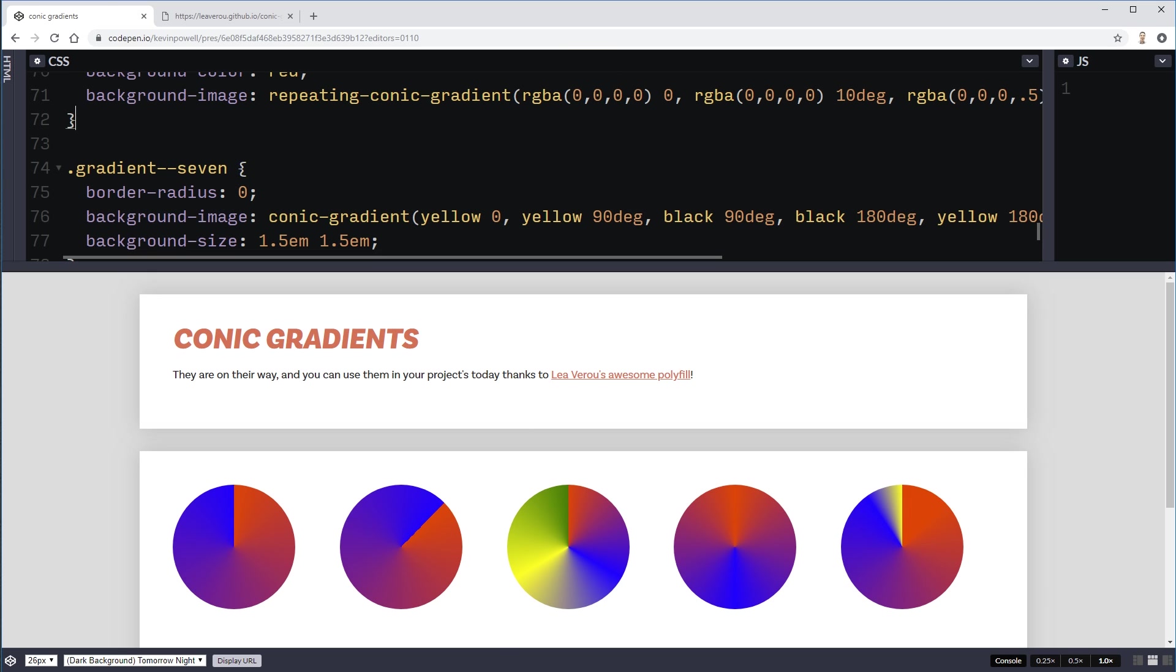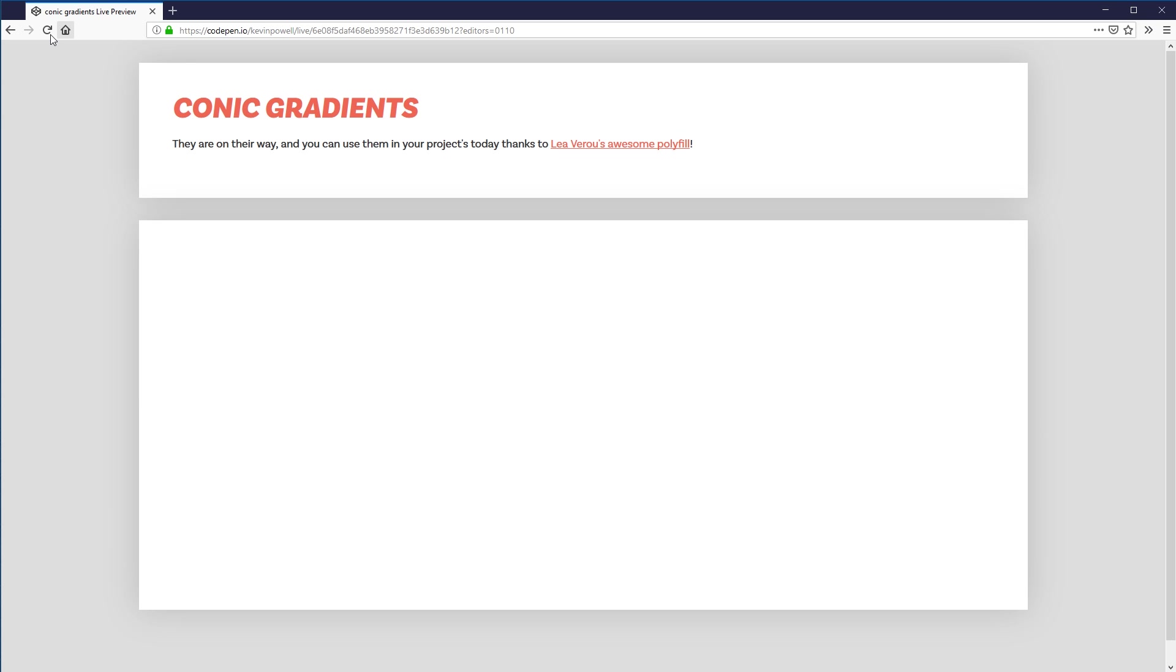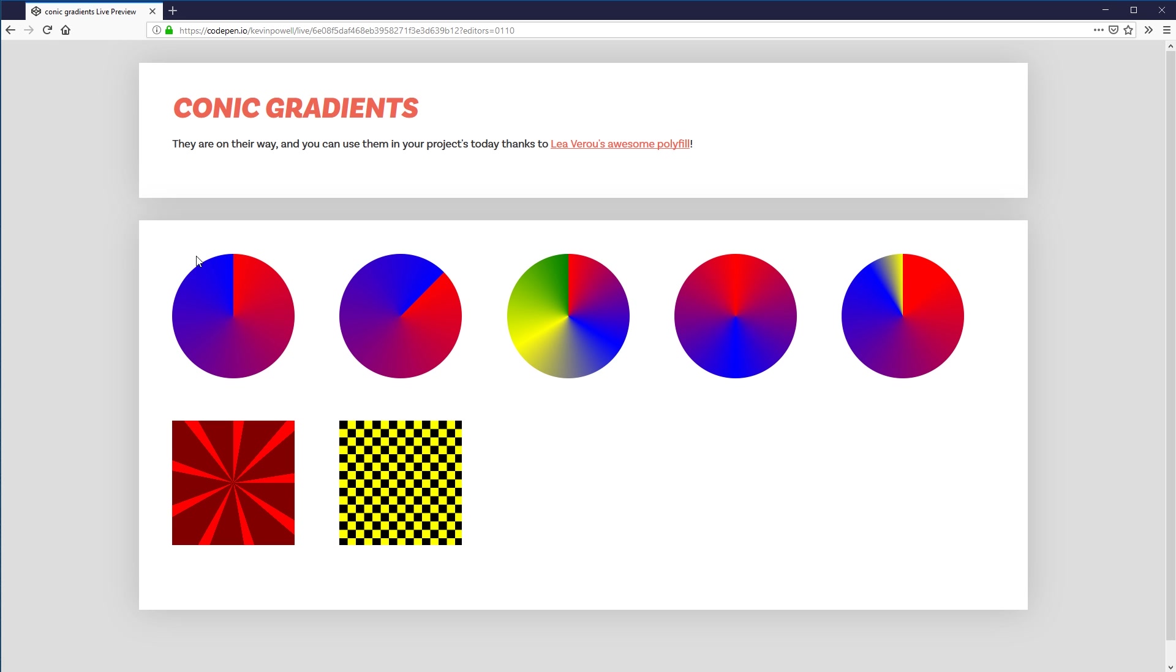And with that done. My pen has been saved. So let's open up Firefox. And hit refresh. And just like magic. They're all working now. So it works really really well. It's super easy. To implement. And it makes sure that it works in all browsers. So really really handy.